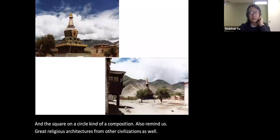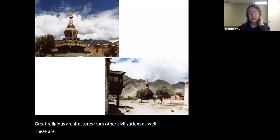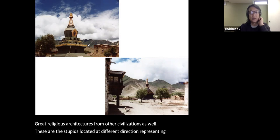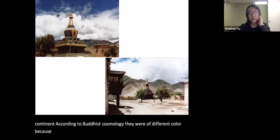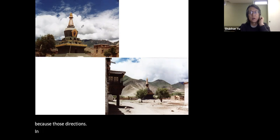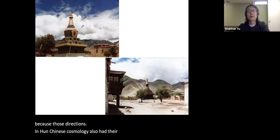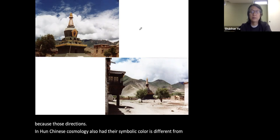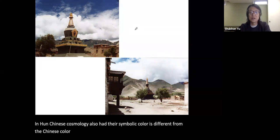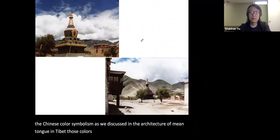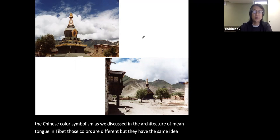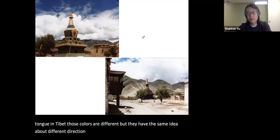The stupas located at different directions represent different continents according to Buddhist cosmology and were of different colors, because those directions — just like in Han Chinese cosmology — had their symbolic colors. It is different from the Chinese color symbolism as discussed in the architecture of Ming Tang, but they share the same idea: different directions are associated with different colors.